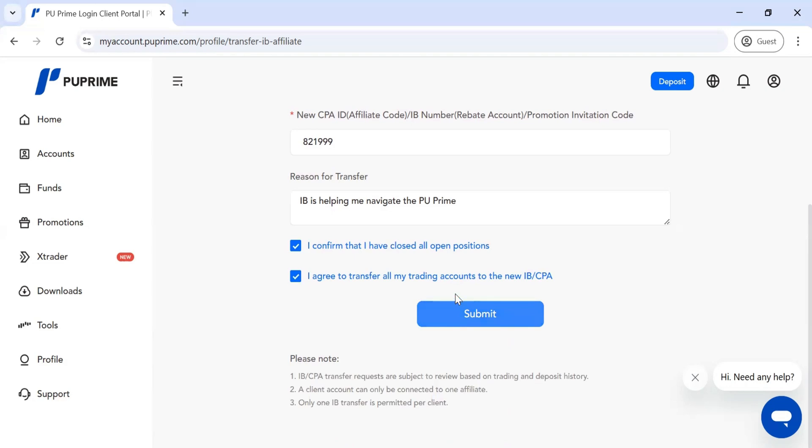When you click Submit, your request will be automatically processed.